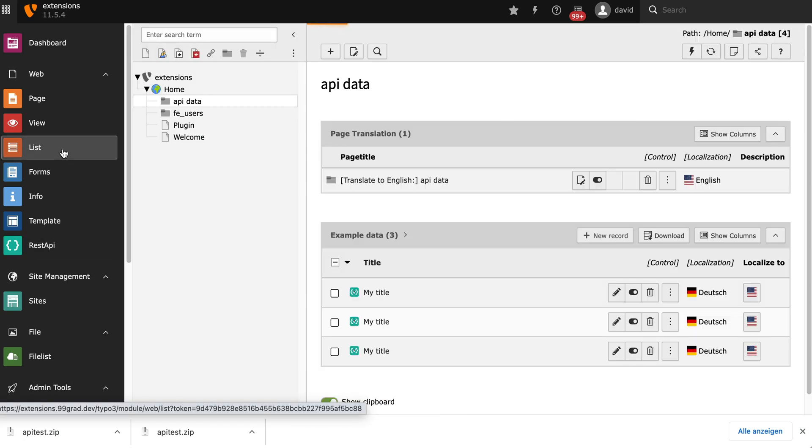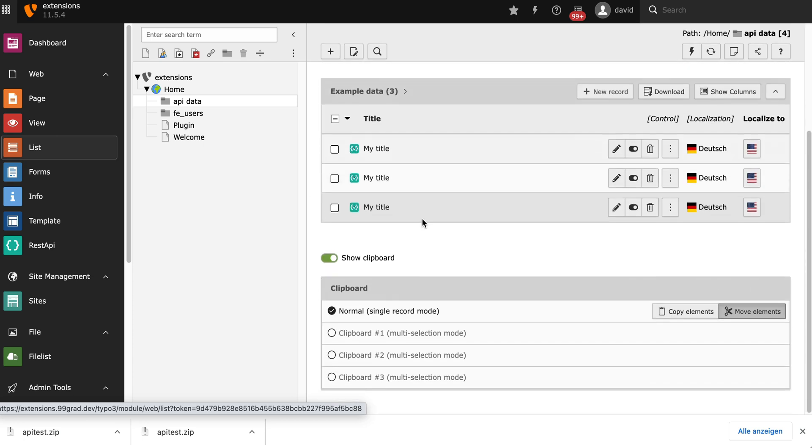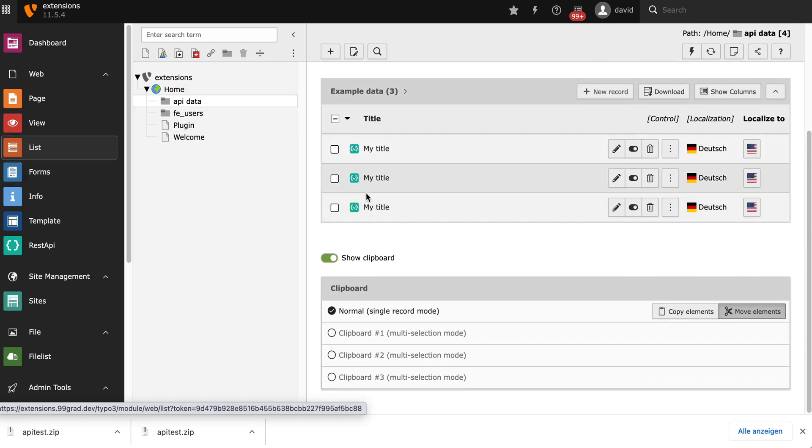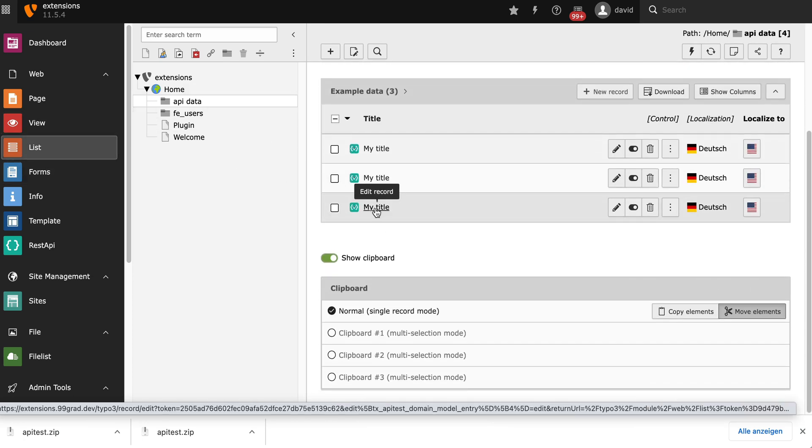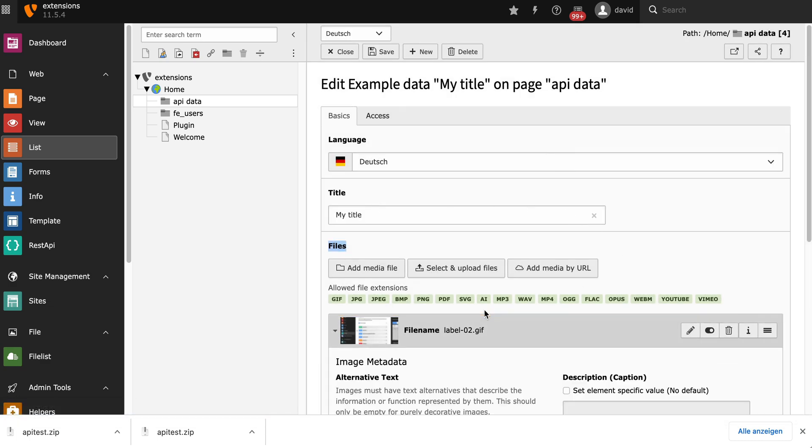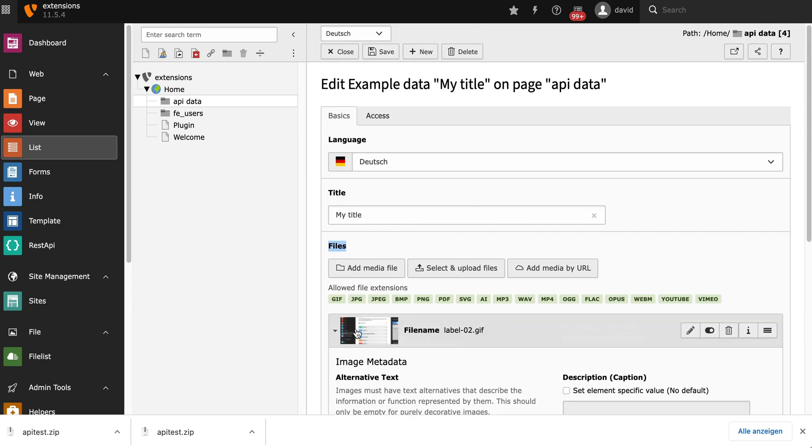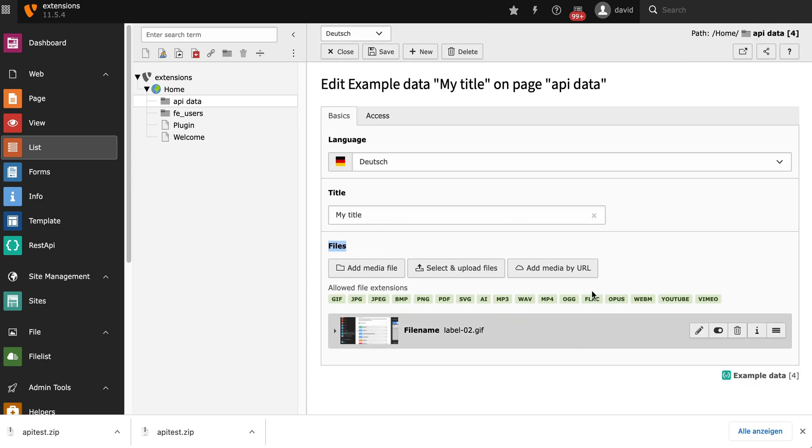And just to prove that it really is a normal typo3 model, I'm going to switch to the list view here. Have a look at the model. And you can see here my files actually have a real sys file reference attached. So you can see it's really easy to get things up and running with the typo3 REST API.